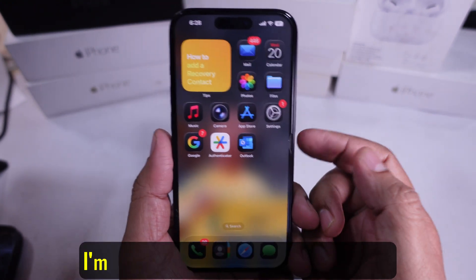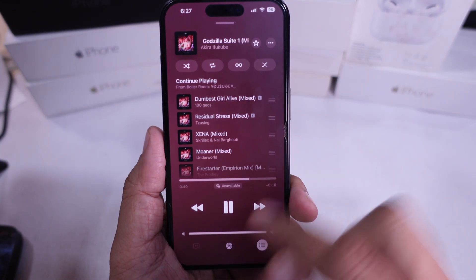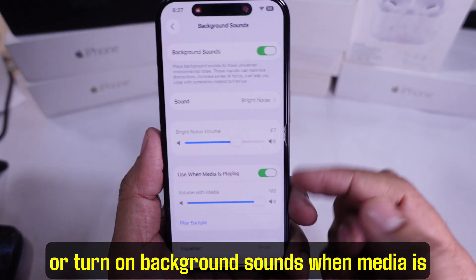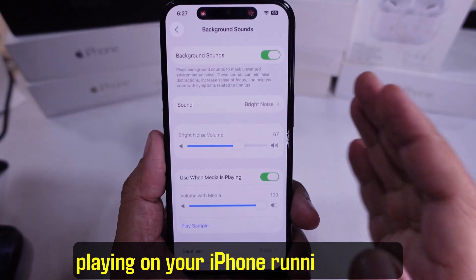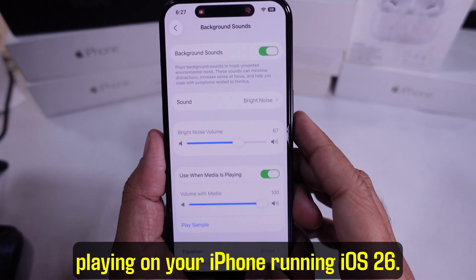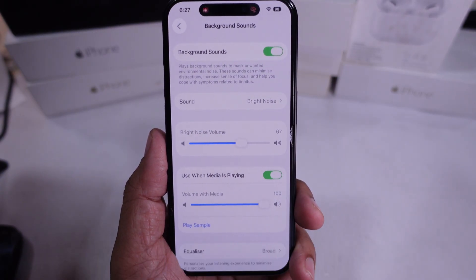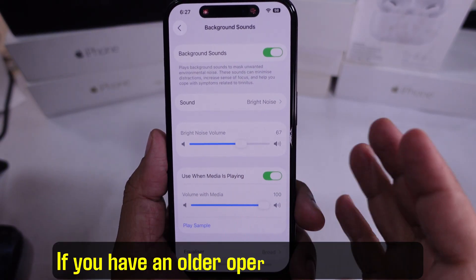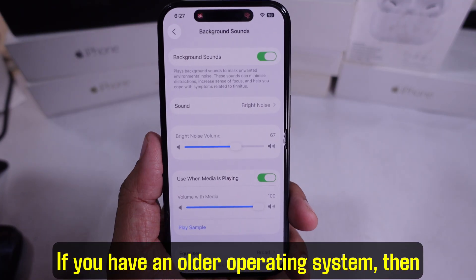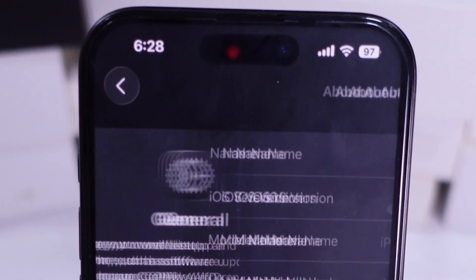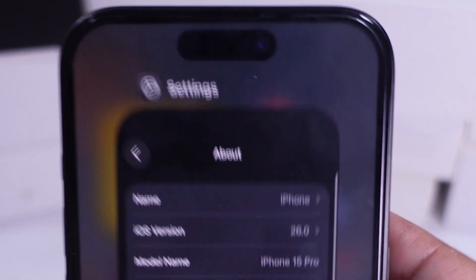In this video, I'm going to show you how to turn off or turn on background sounds when media is playing on your iPhone running iOS 26. If you have an older operating system, then the steps will be different for you. So let's break down the steps right here.